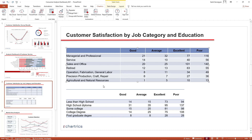It also helps you detect any critical issues and discover patterns and trends. You can add conditional formatting rules to any chart type available in PowerPoint or Chartrix.